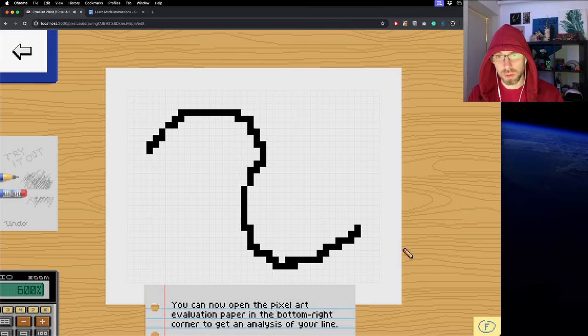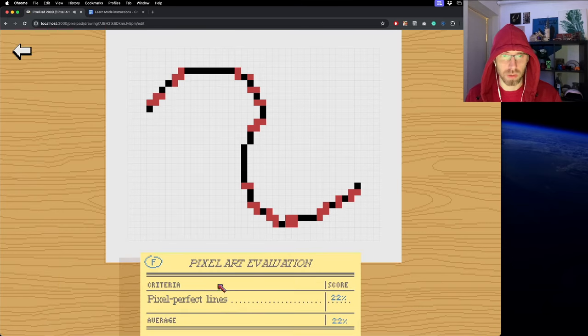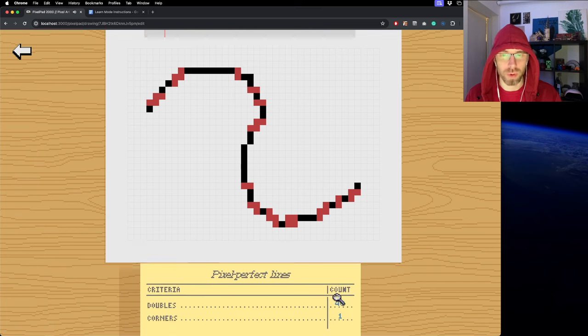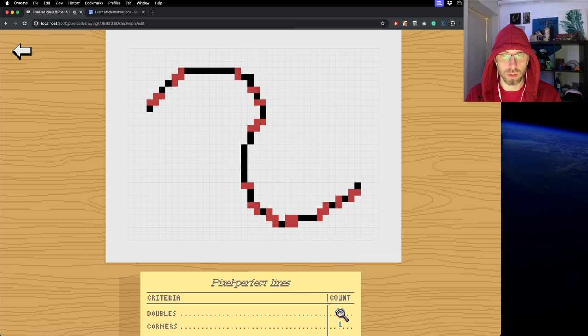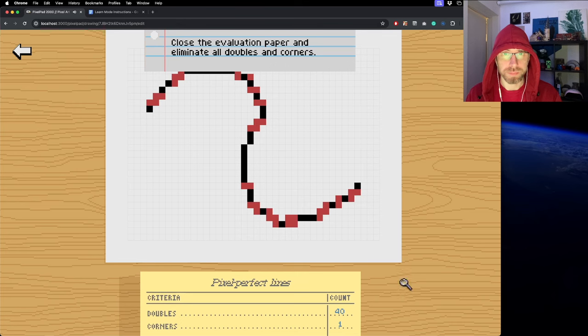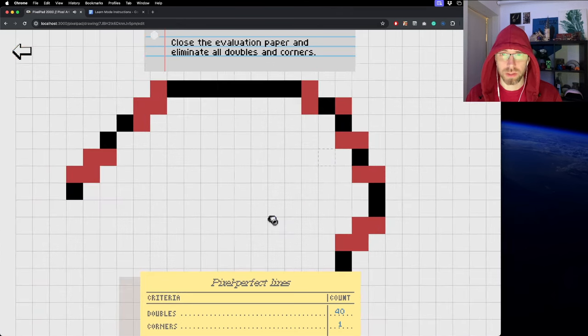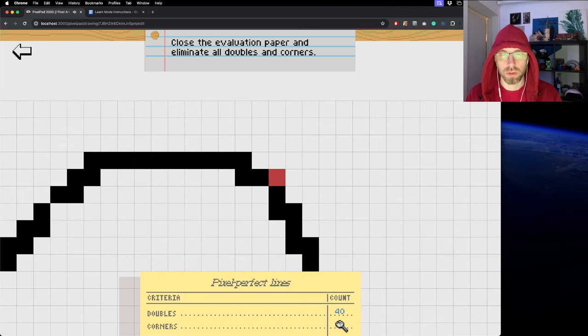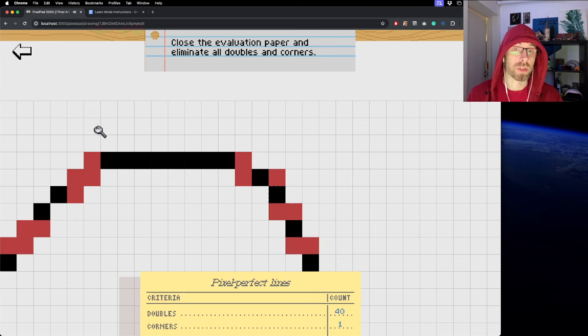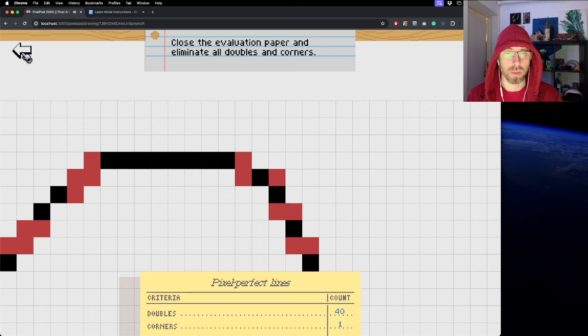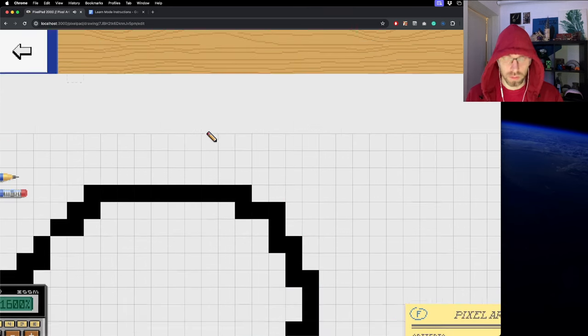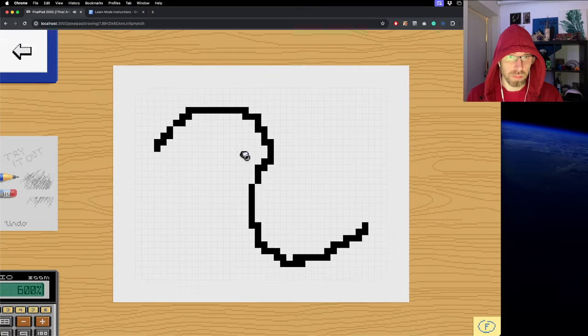At this point you get introduced to the pixel art grading sheet for the first time. Look at this - full of doubles everywhere. Pixel perfect line is very low score, 22. You can go in and hover over which ones are doubles. There's also corners - this one isn't exactly a double but it's an unintentional corner you want to smooth out.